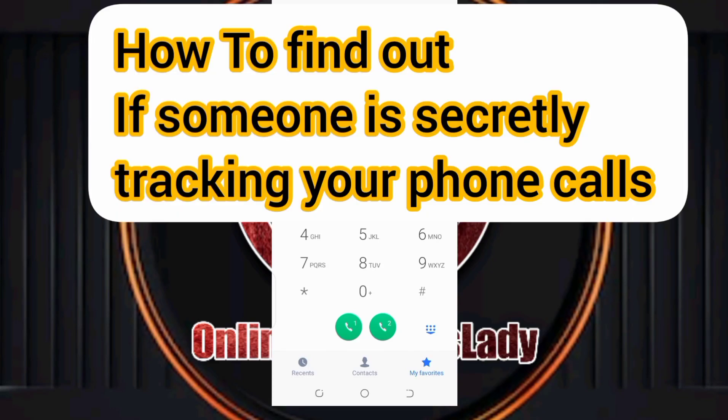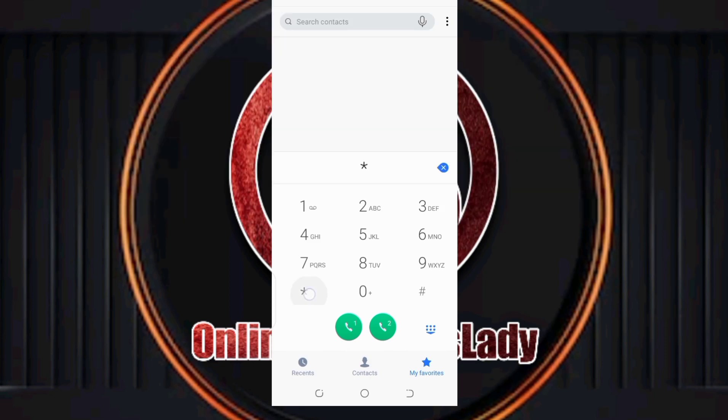Here is how to find out if someone is secretly tracking your phone. All you need to do is bring up your dialer and dial this code: *#61#, and click on send on any of your SIM cards.